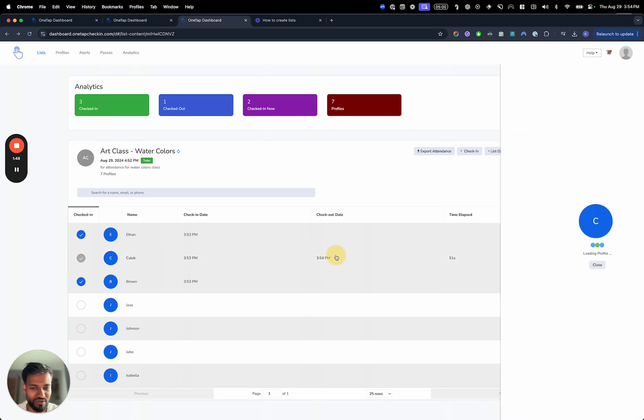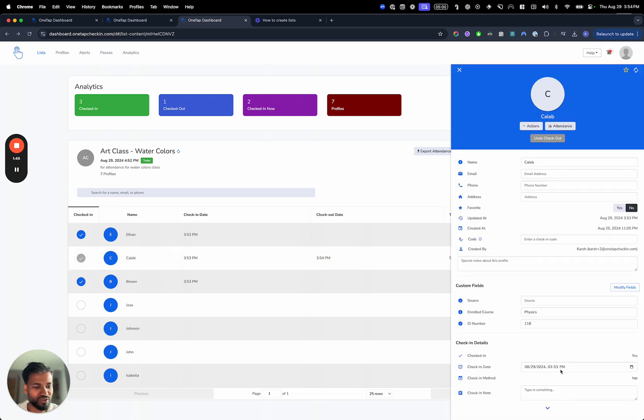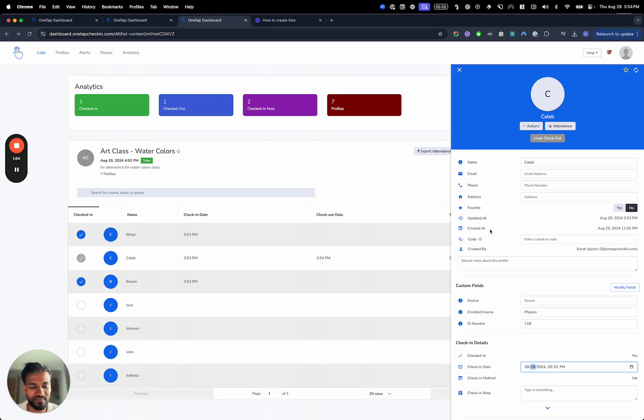It'll tell you the checkout date and you can also adjust this manually. You can look at how much time was spent and how much time has elapsed.